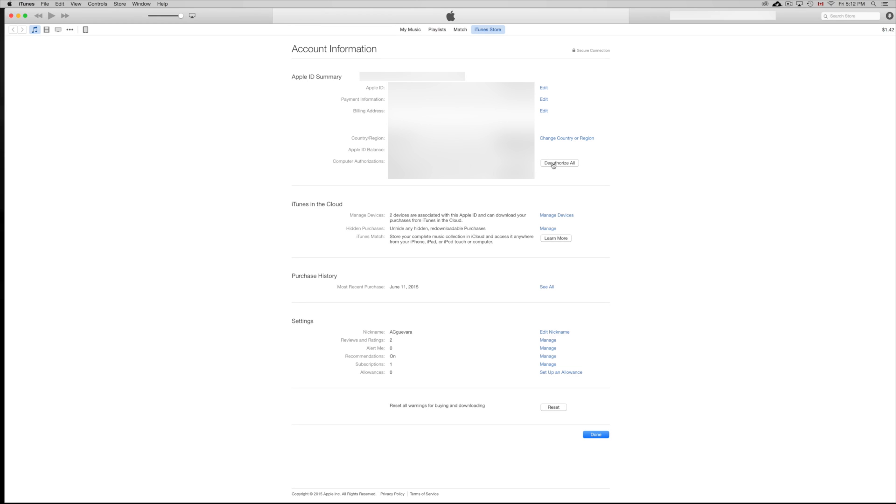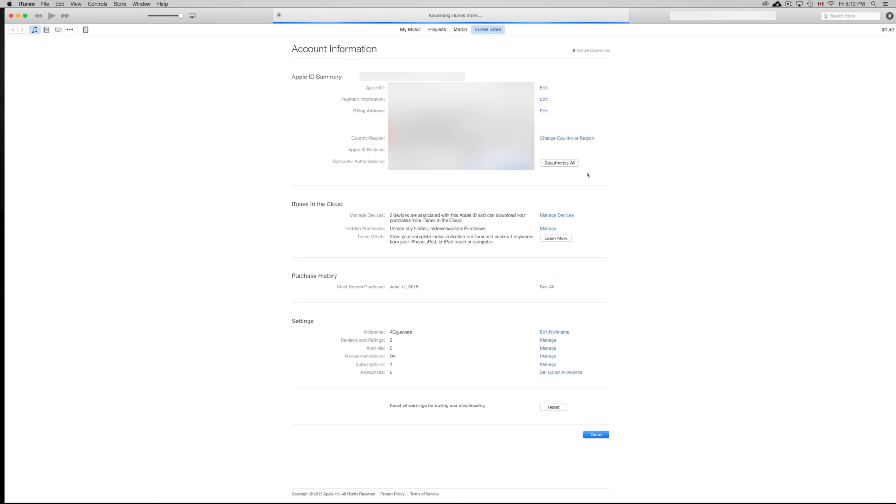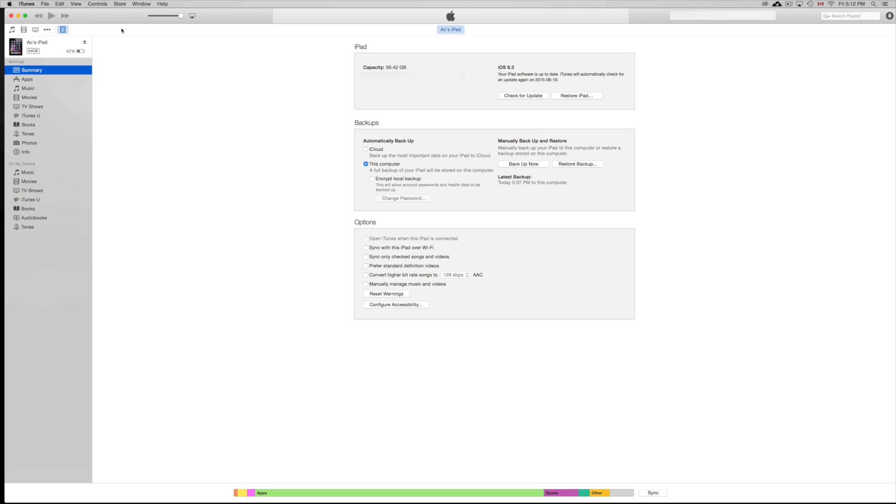Don't worry, you can authorize them back again. And it's going to be easy. Right now I'm not sure why I have five already authorized, but we're going to deauthorize them all. So we're going to deauthorize all computers. There we go. And from there we can just go back to our iPad and we can authorize this computer.